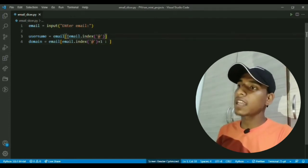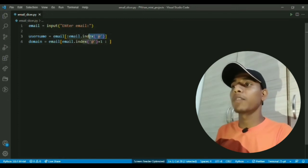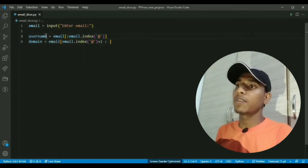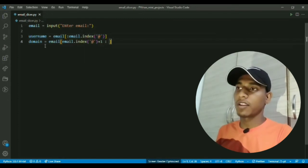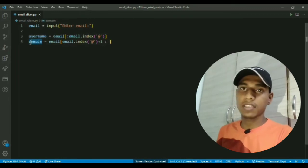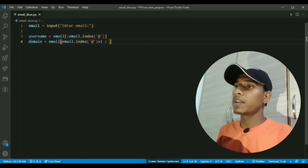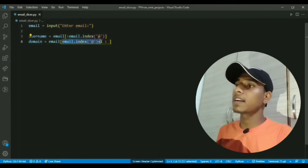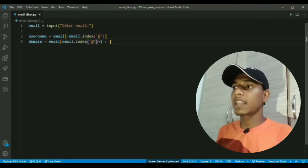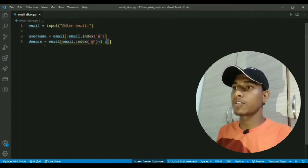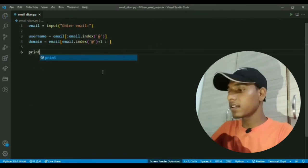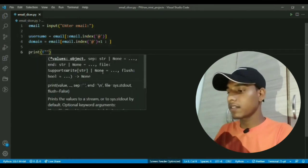So what this will do is it will slice from first character to the character before @ sign and assign it to username. In the domain section, it will slice from the character after @ sign to the last character and store in domain. Now I can print it with an f-string.